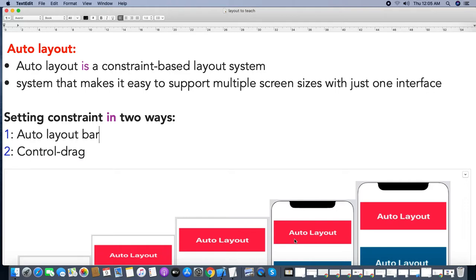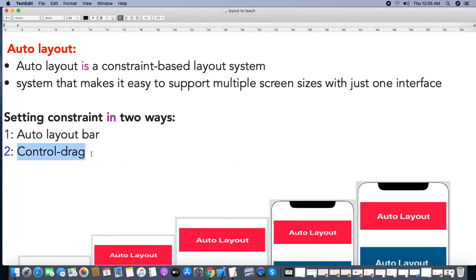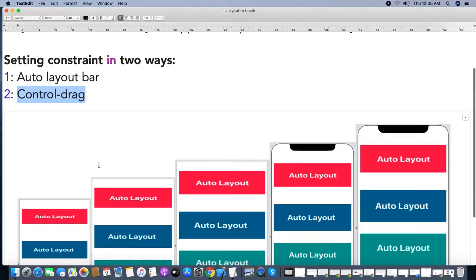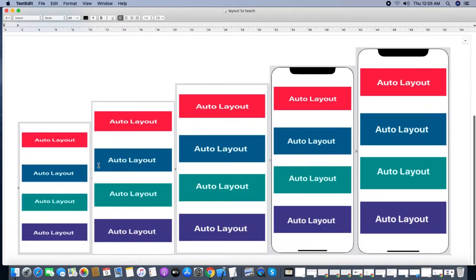You can add constraints in two ways: the first is using the auto layout bar, and the second is using the control-drag method, which we have seen in a previous video. Here I set the constraint on one device and it will work on all devices — it will vary from screen to screen, increasing or decreasing depending on screen size.